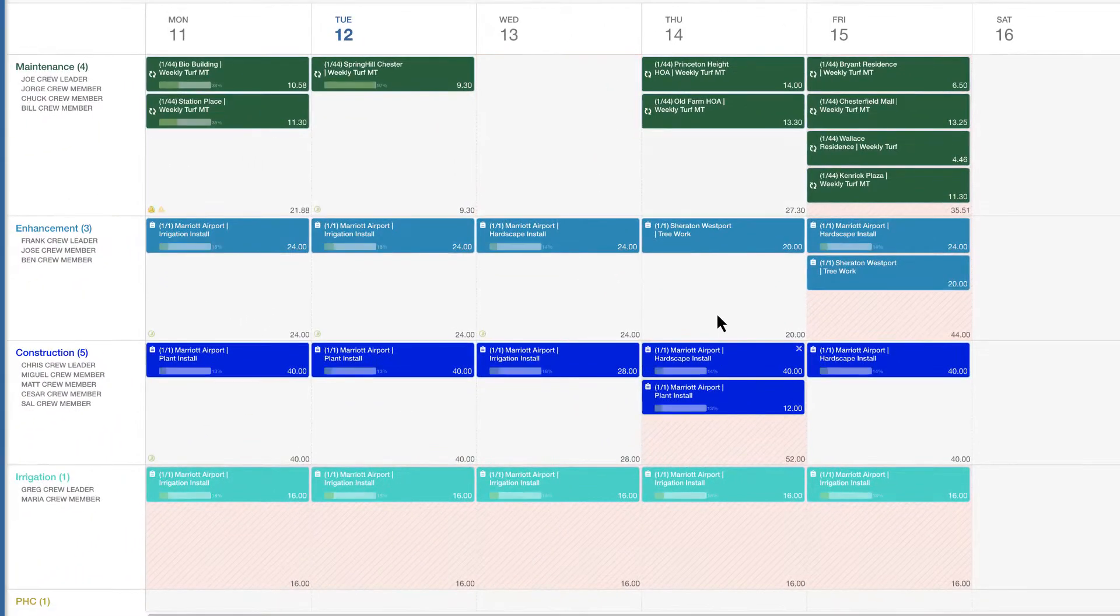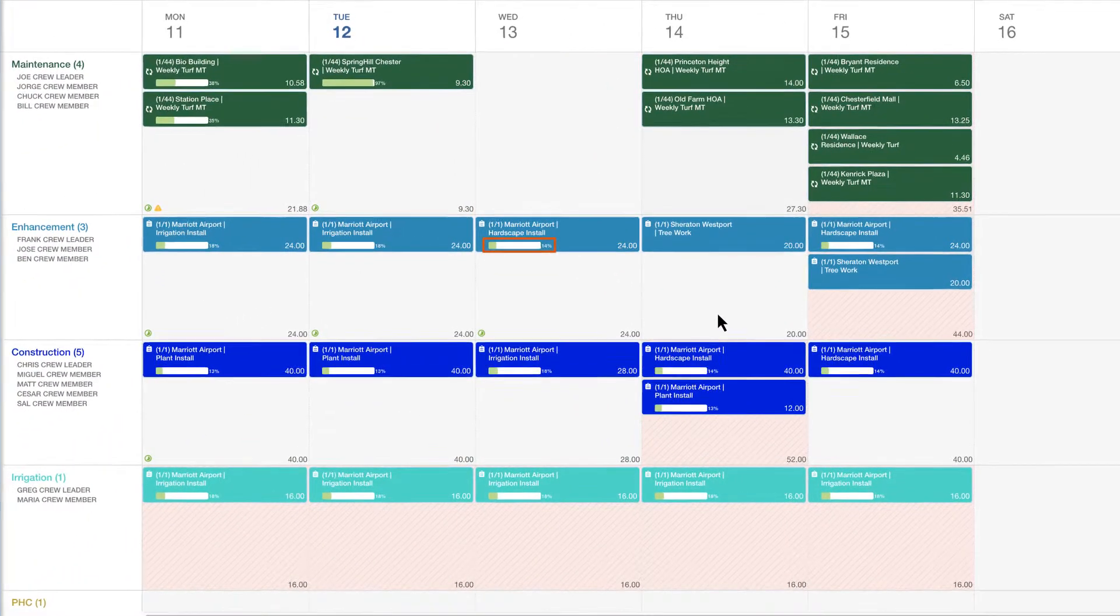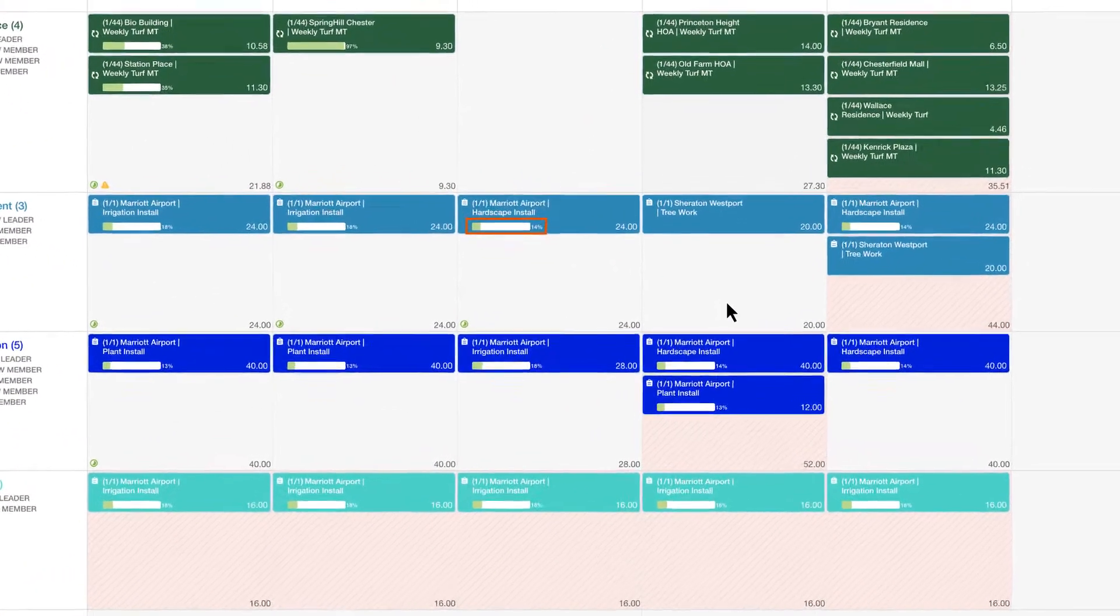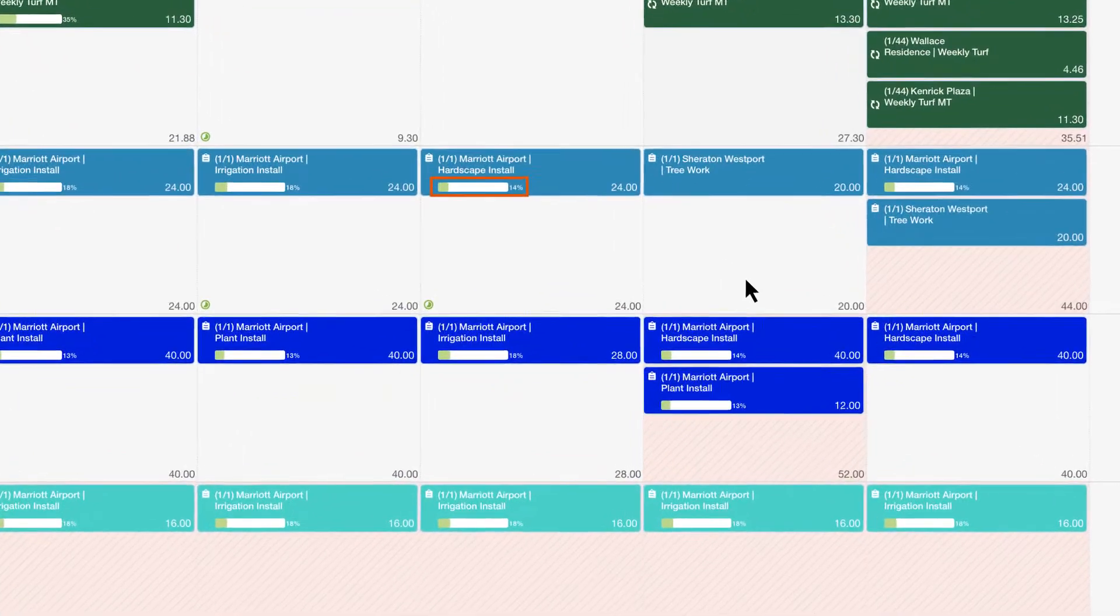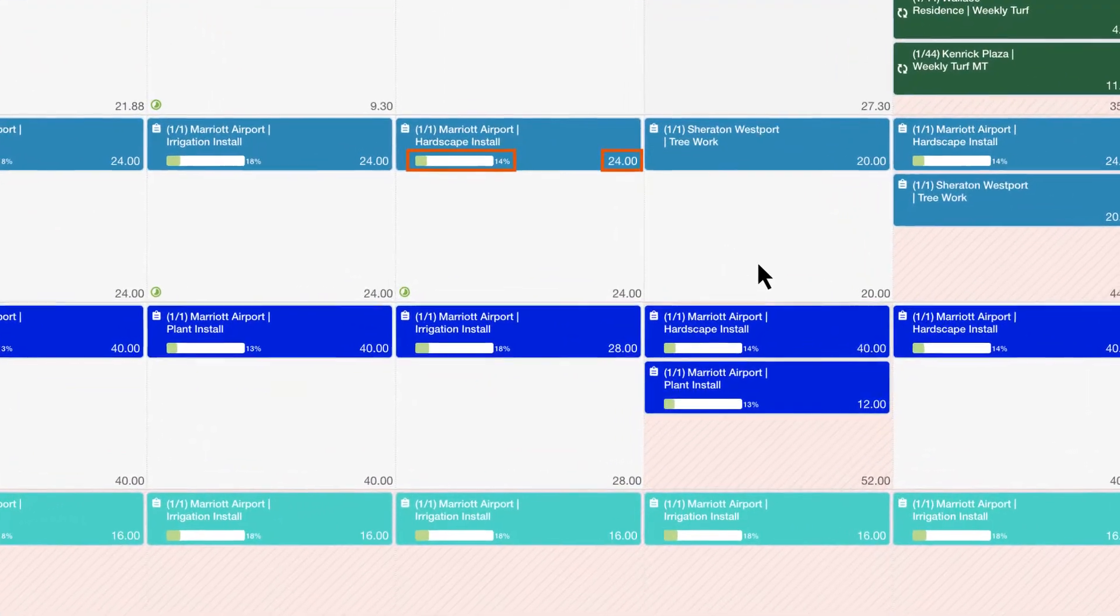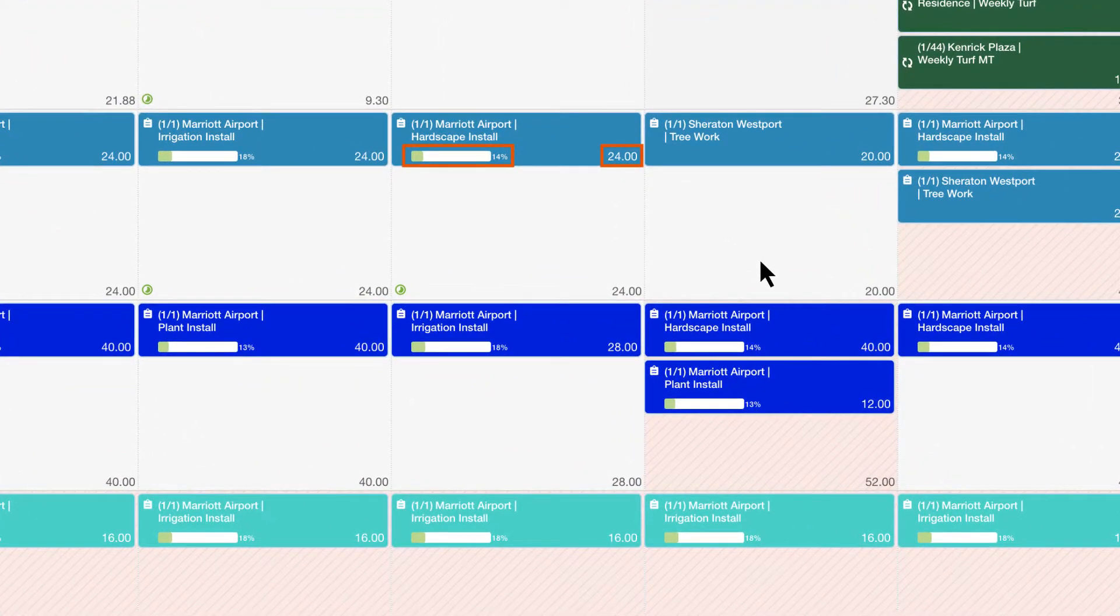Notice jobs display a progress bar on the schedule to show the percentage of actual time worked in relation to the estimated hours after time is approved each day.